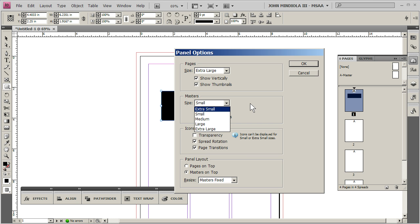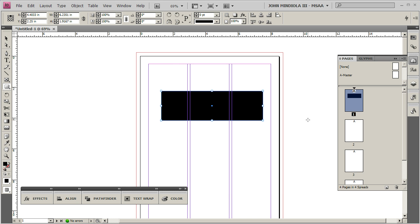Masters, you can leave those at small or extra small, because we're not going to use those in this document. Then hit OK.